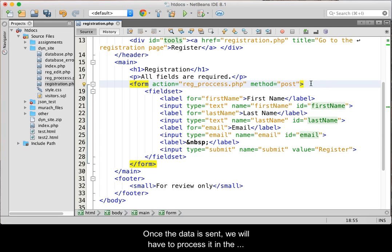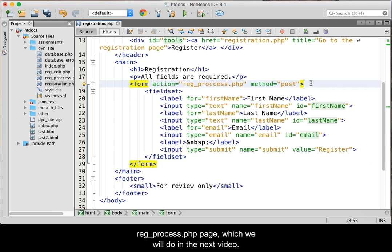Once the data is sent, we will have to process it in the reg_process.php page, which we will do in the next video.